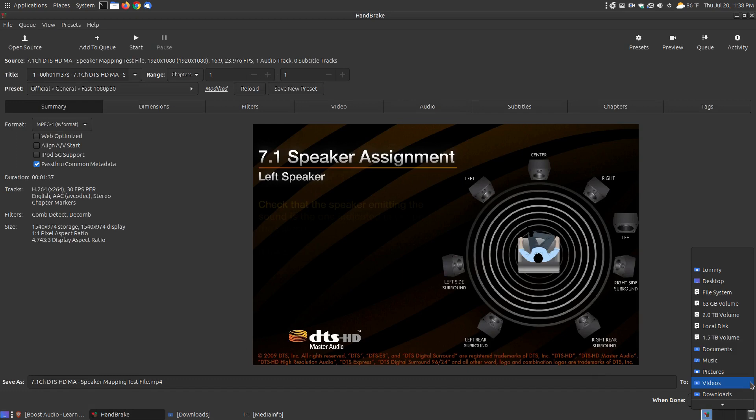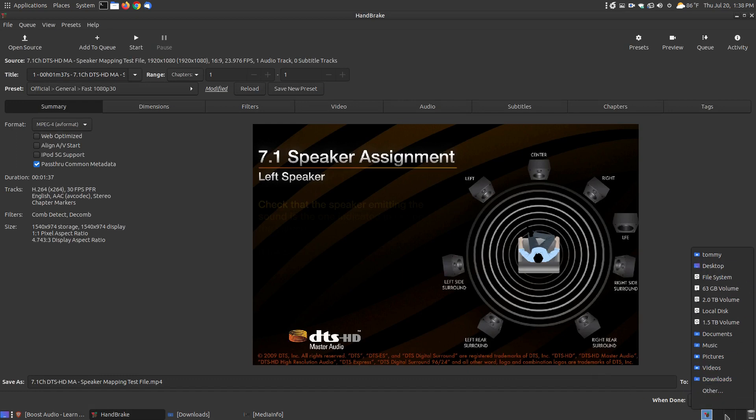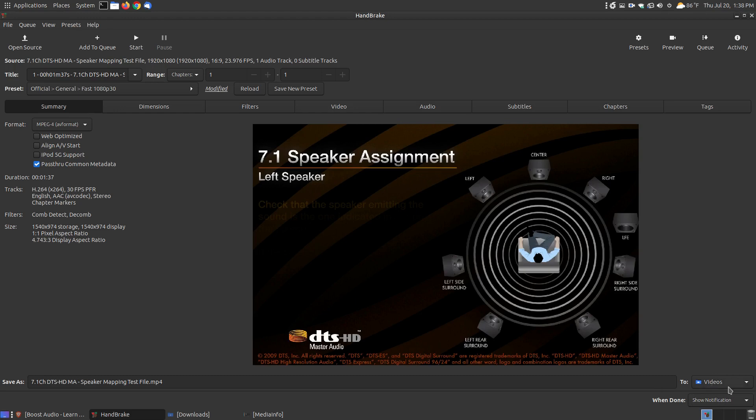If you'd like to change that, you could drop down the menu, select the folder, or choose Other and select a folder that's not on this list. But it's okay, I'm going to leave it in the Videos folder.